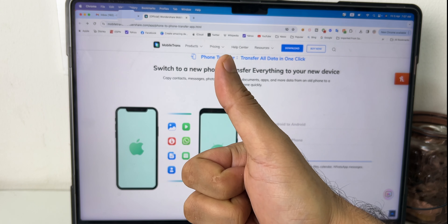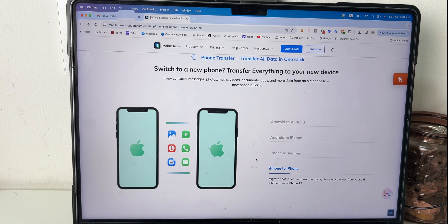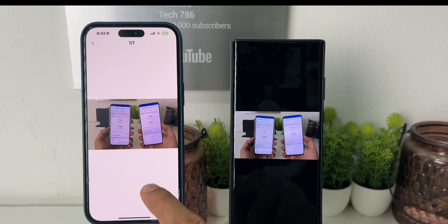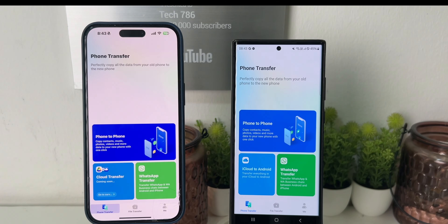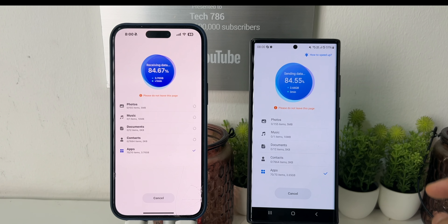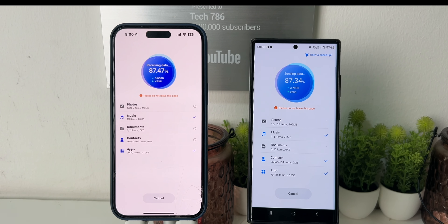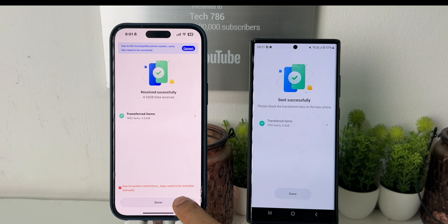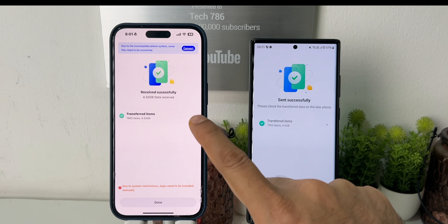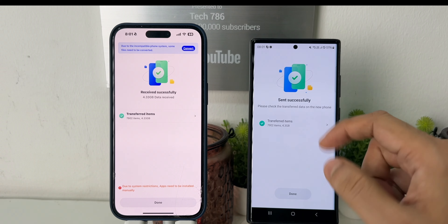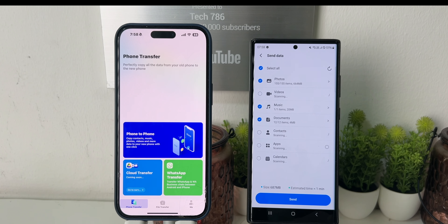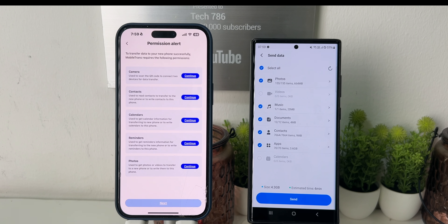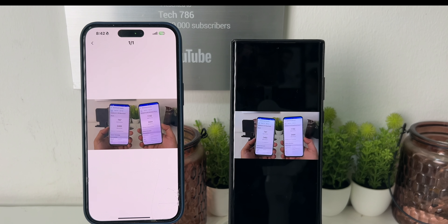I highly recommend this application for everyone as it's a great tool for easy and fast data transfer. Well, that's it guys for this video. I hope this was helpful. If you have any questions, please write in the comments below and I will reply soon. If you liked the video, hit the thumbs up and subscribe if you haven't. See you all soon in my next video — till then, goodbye, peace and blessings.